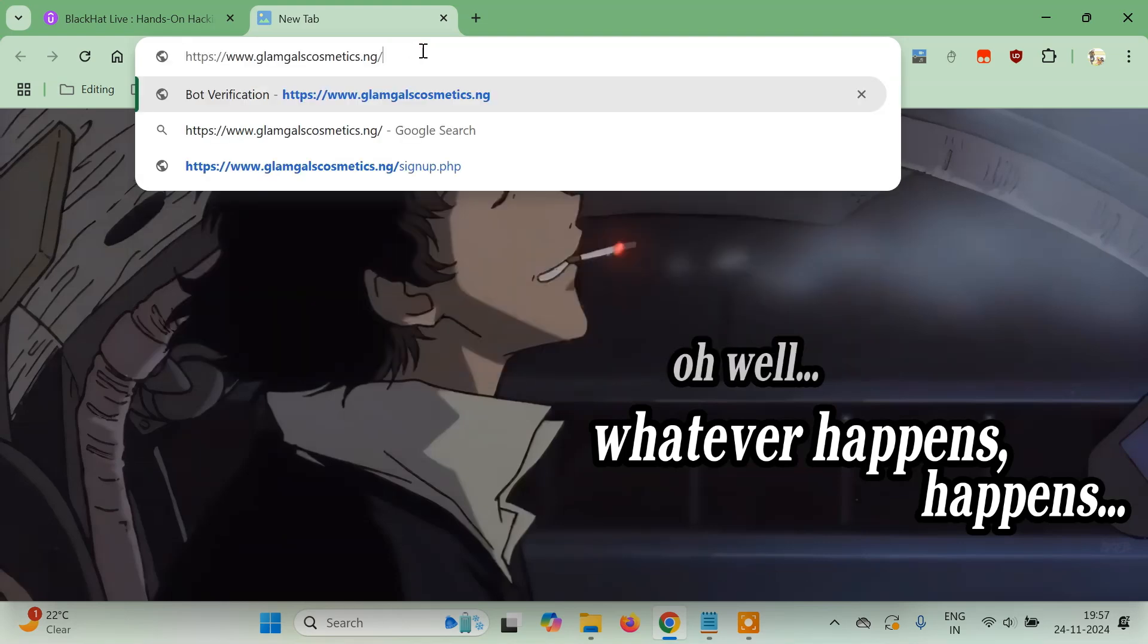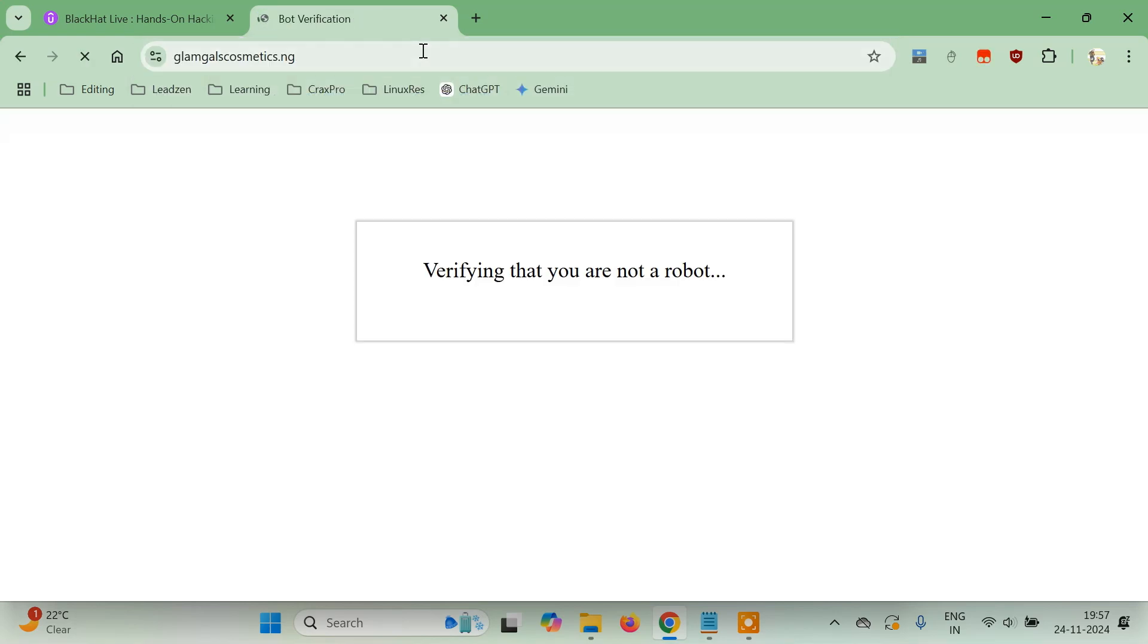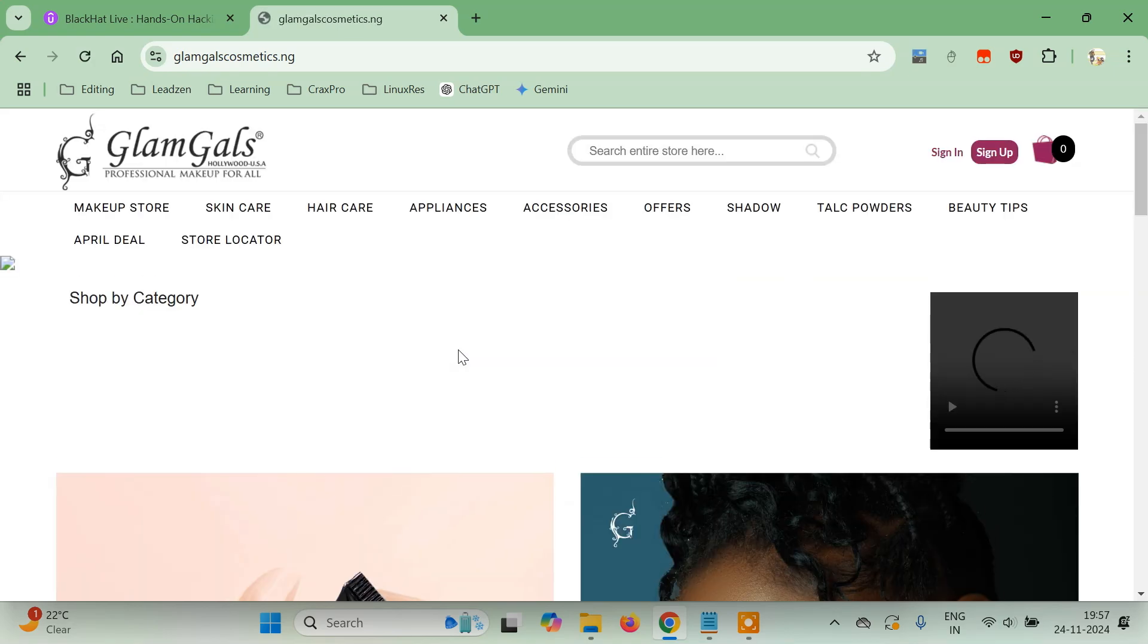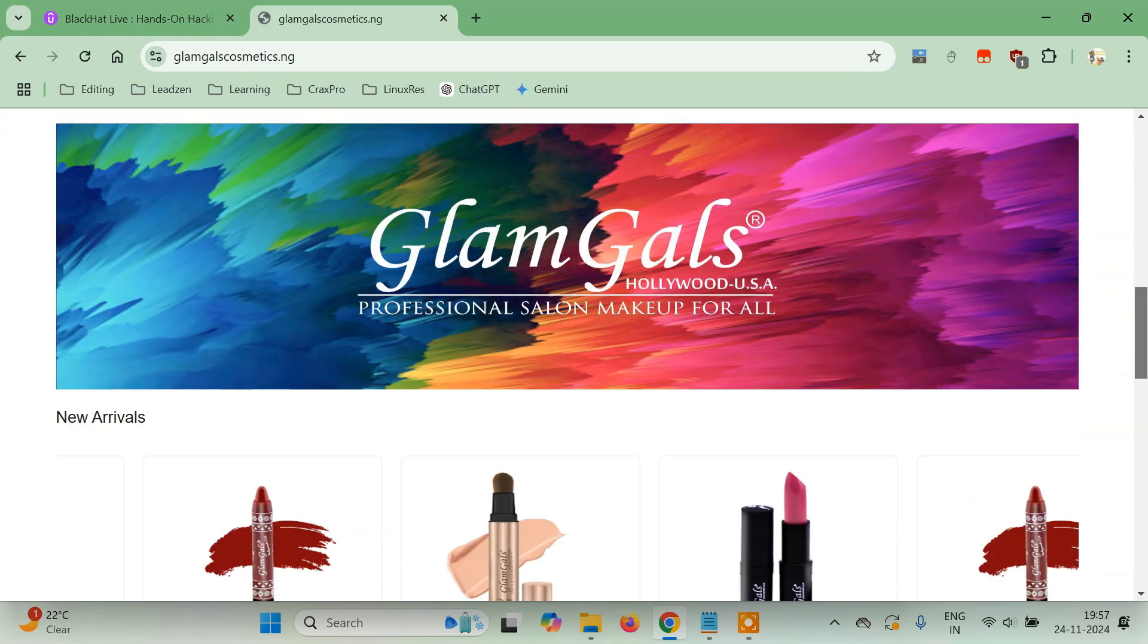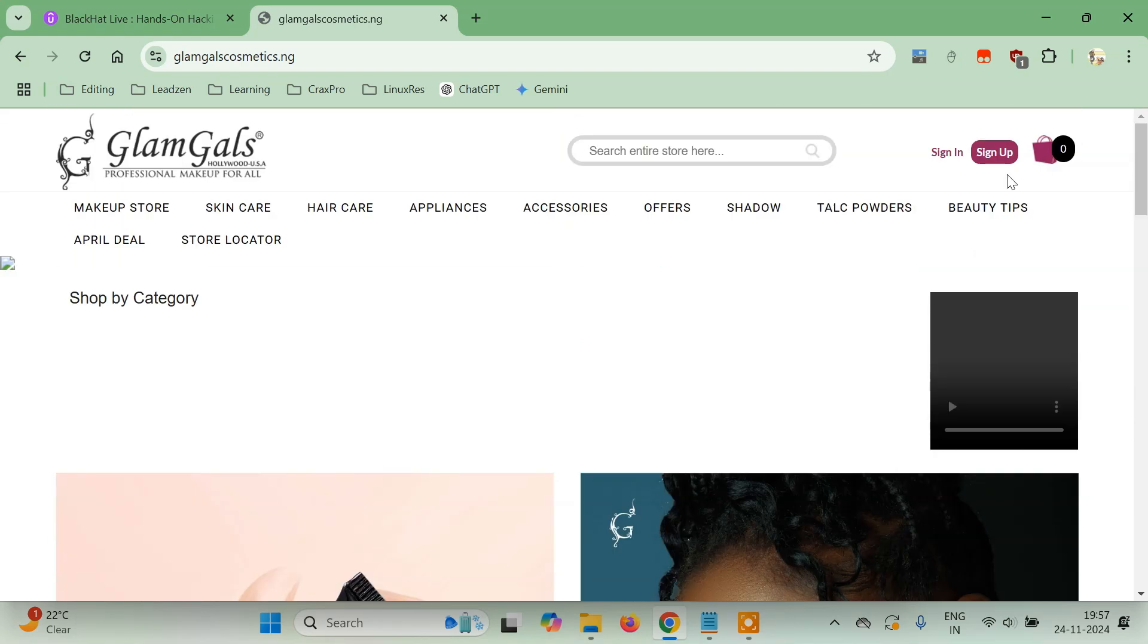Let me open this website. It says verify that you are not a robot. So this is the website, and what I want to do is sign up here.